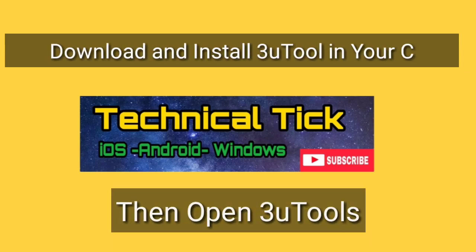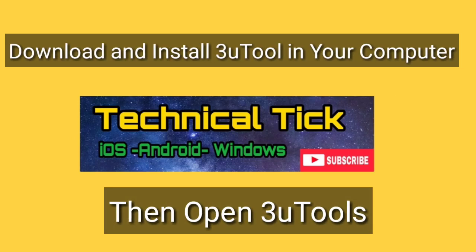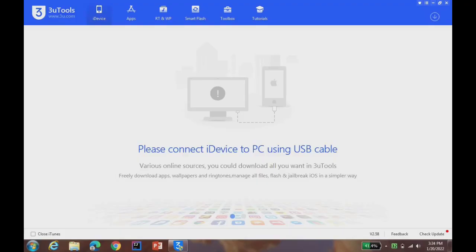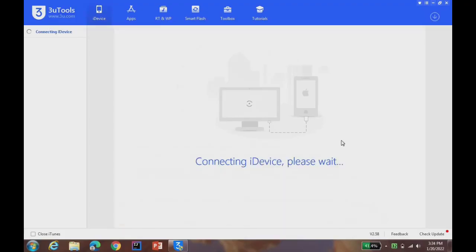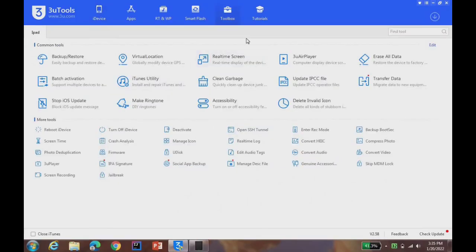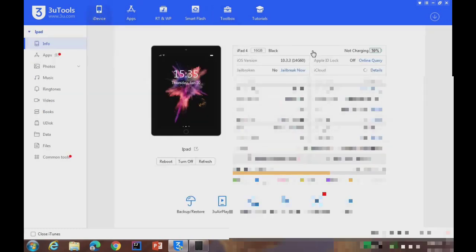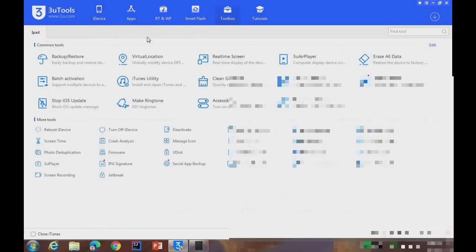Welcome to my YouTube channel Technical Tech. Today I'm going to show you how you can jailbreak iPad 4. First of all, download and install 3uTools and open 3uTools in your PC. Let's connect iPad.